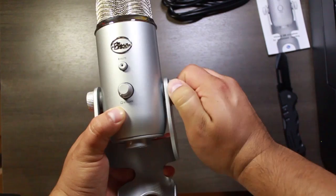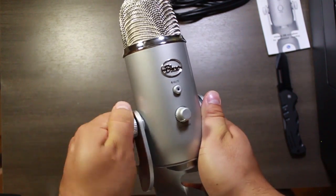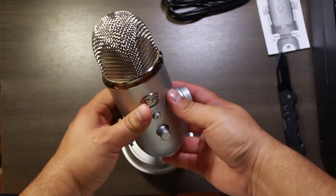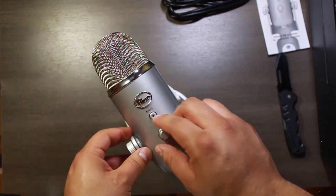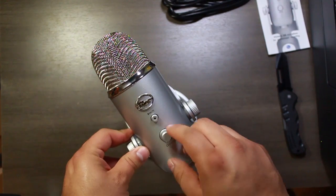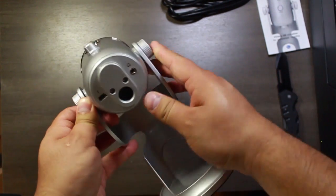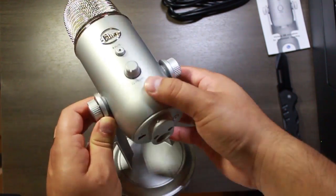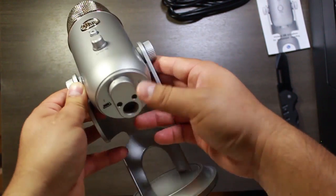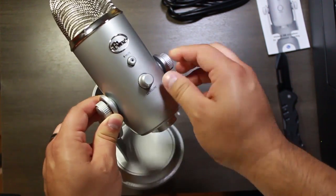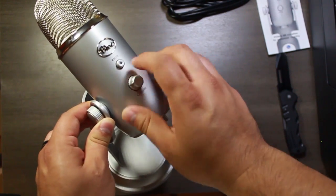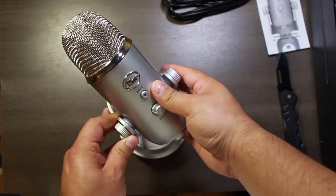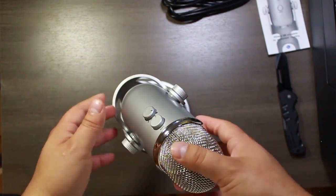We've got some knobs here on the side we can adjust. And then volume control for some headphones. This does have a headphone jack right here on the bottom for real time listening. And then of course the USB cable right there so you can hook it up to the computer. And this controls the volume of the headphones. And we have a mute button right here.